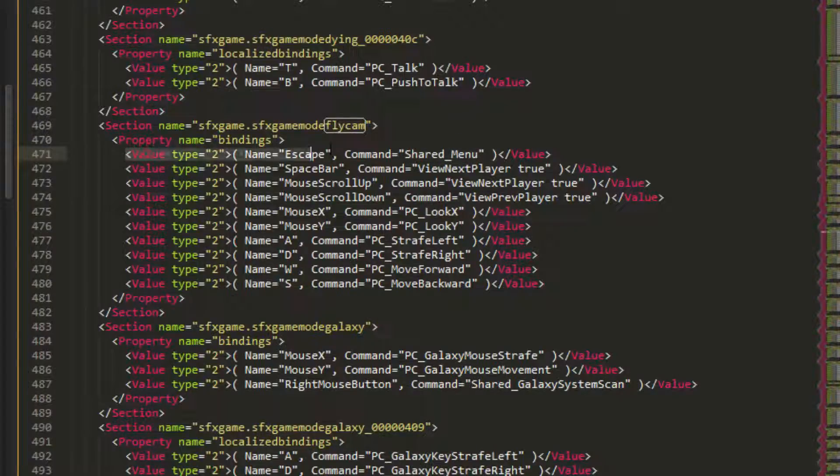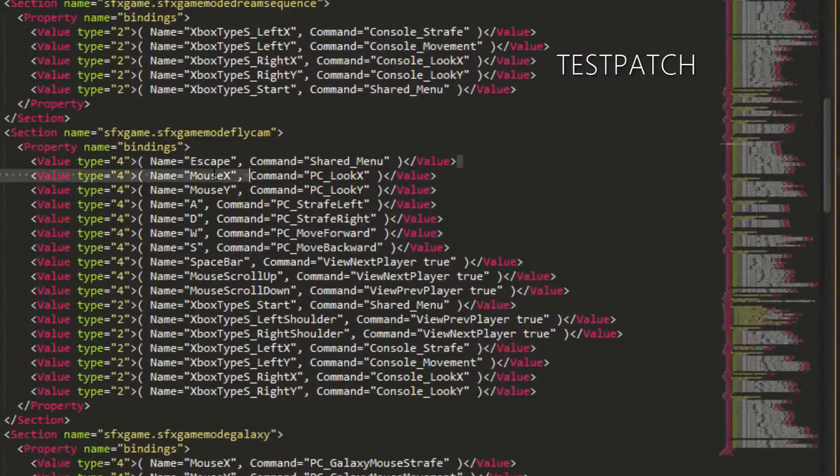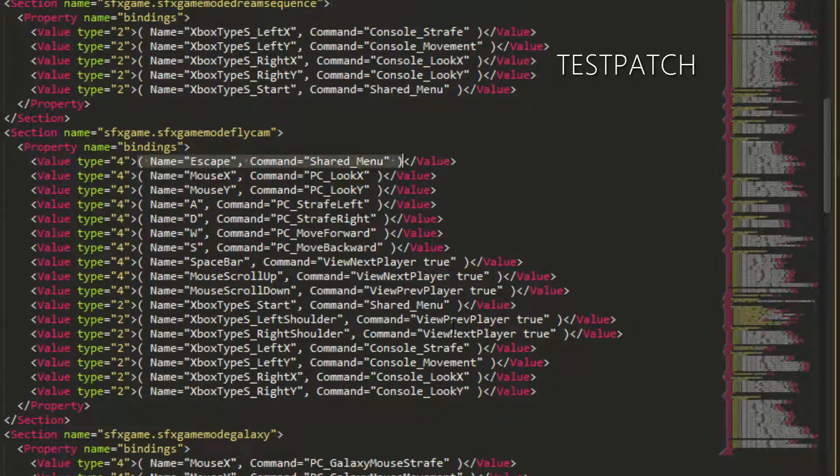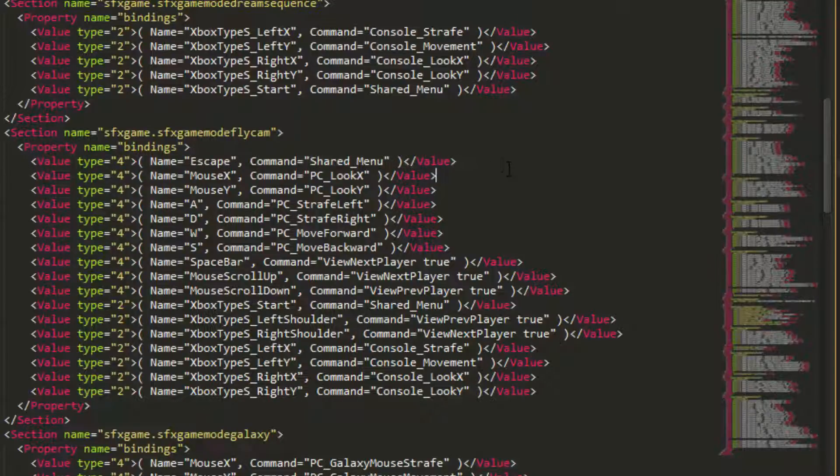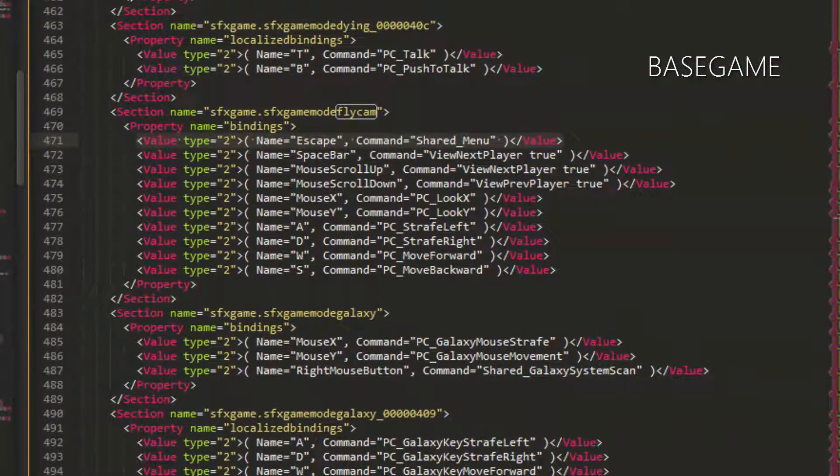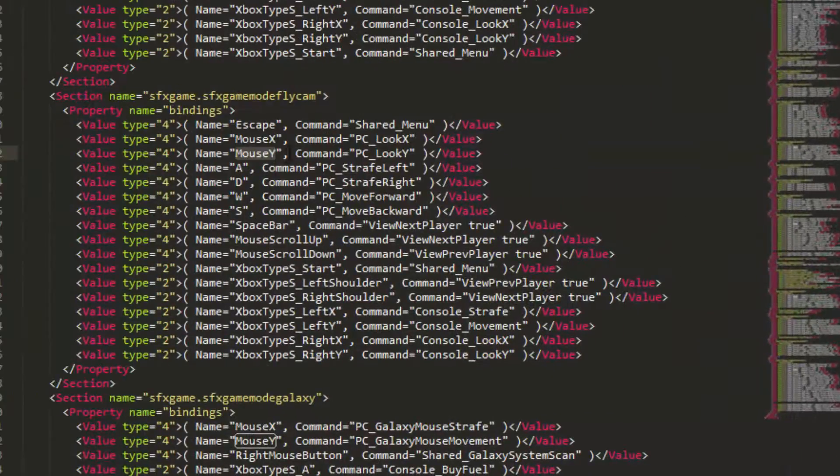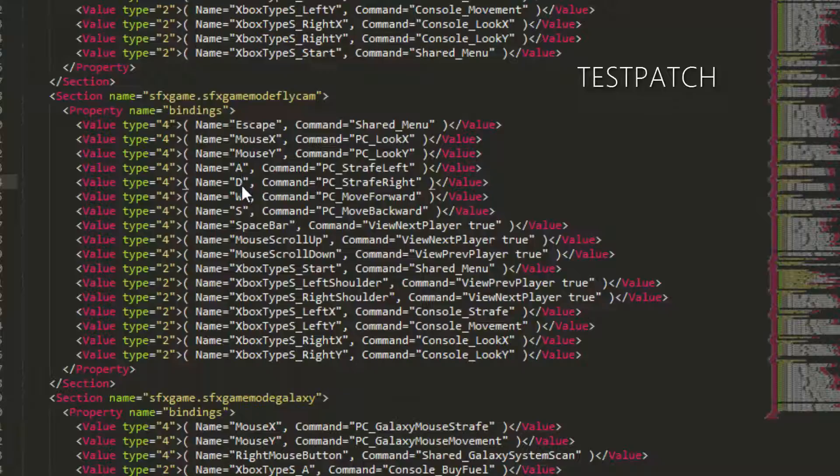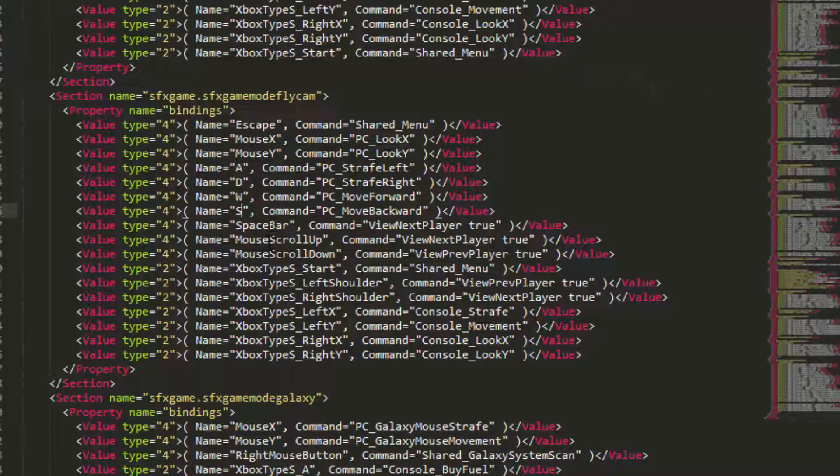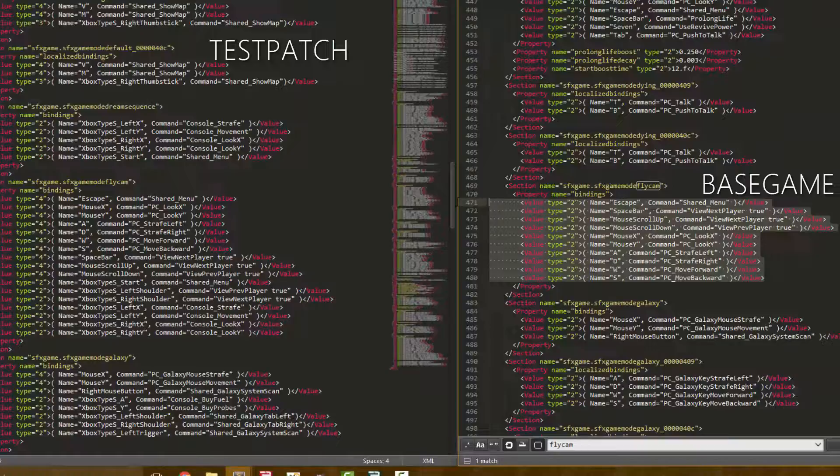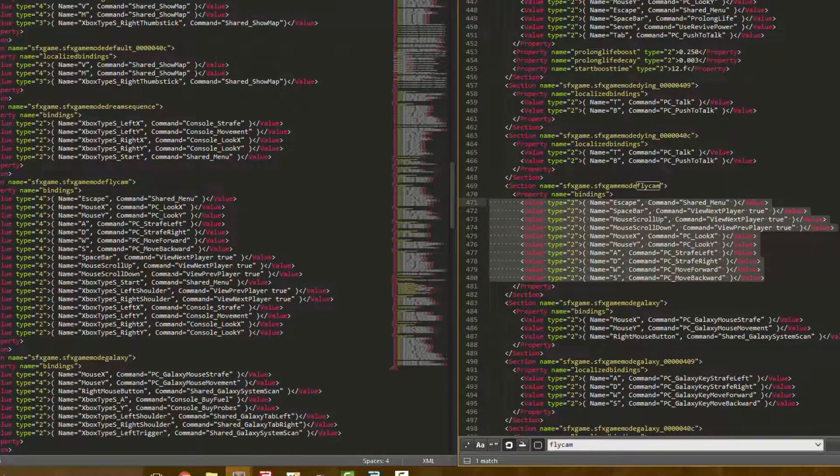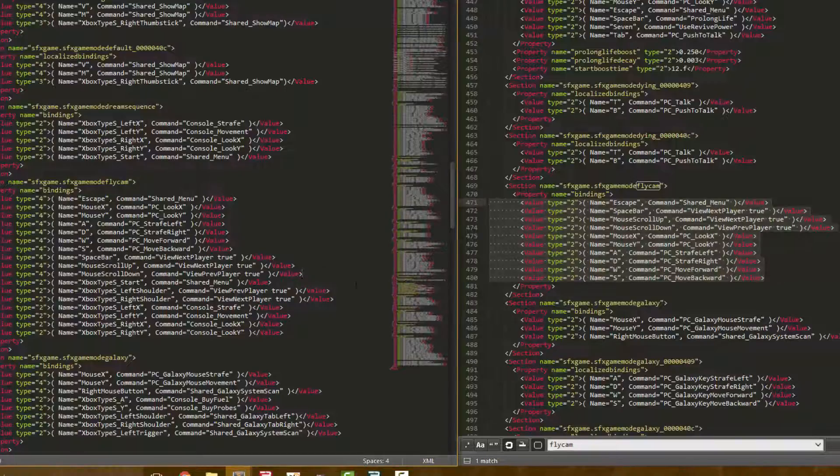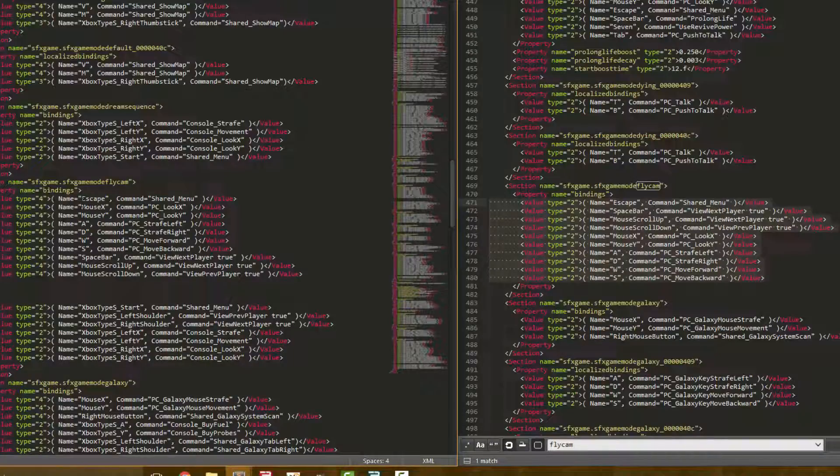So type 2 adds to the list of keybindings. So you press escape, it shows the menu. This type 4 subtracts the value right here. If it matches 100% exact, it subtracts that from the list of bindings. So it adds it to the list and then this mod takes that back out. And by doing that, I essentially erase this line from existence. I get rid of the ability for mouse movement X, mouse movement Y, AW, SD for moving your character, spacebar viewing the player, and mouse scrolling up viewing the players as well. So I get rid of all of that.